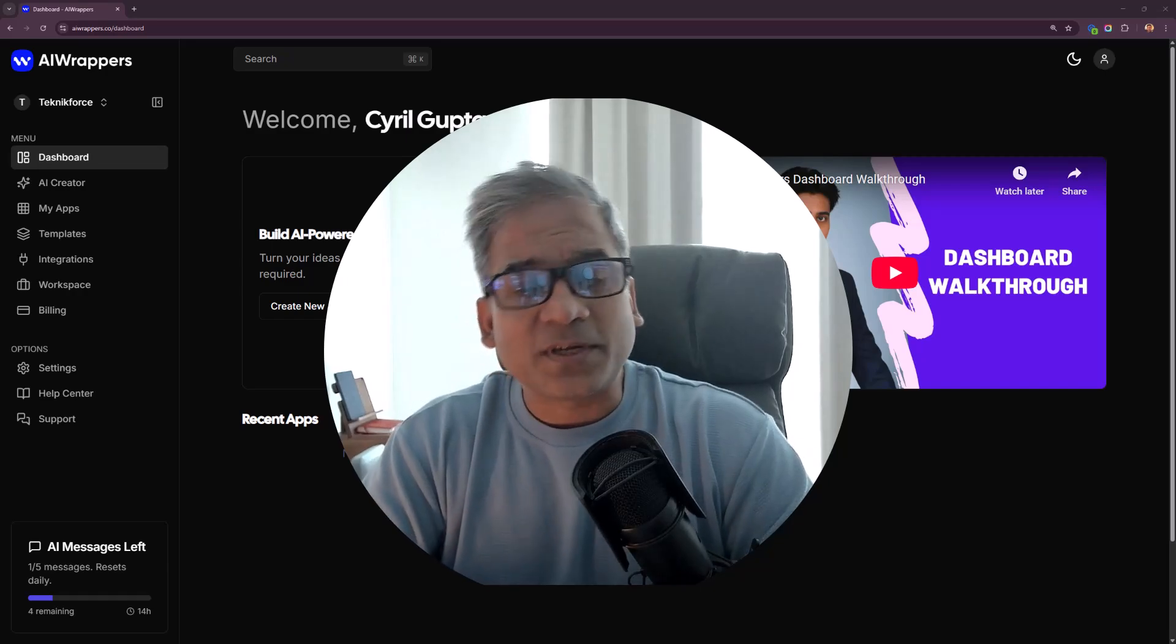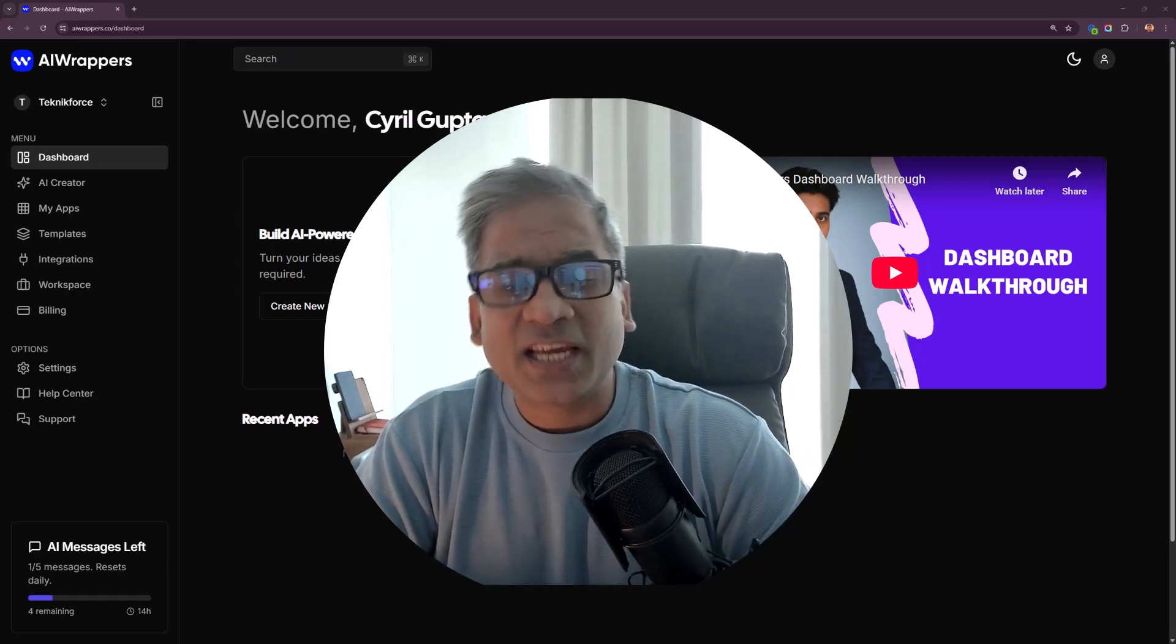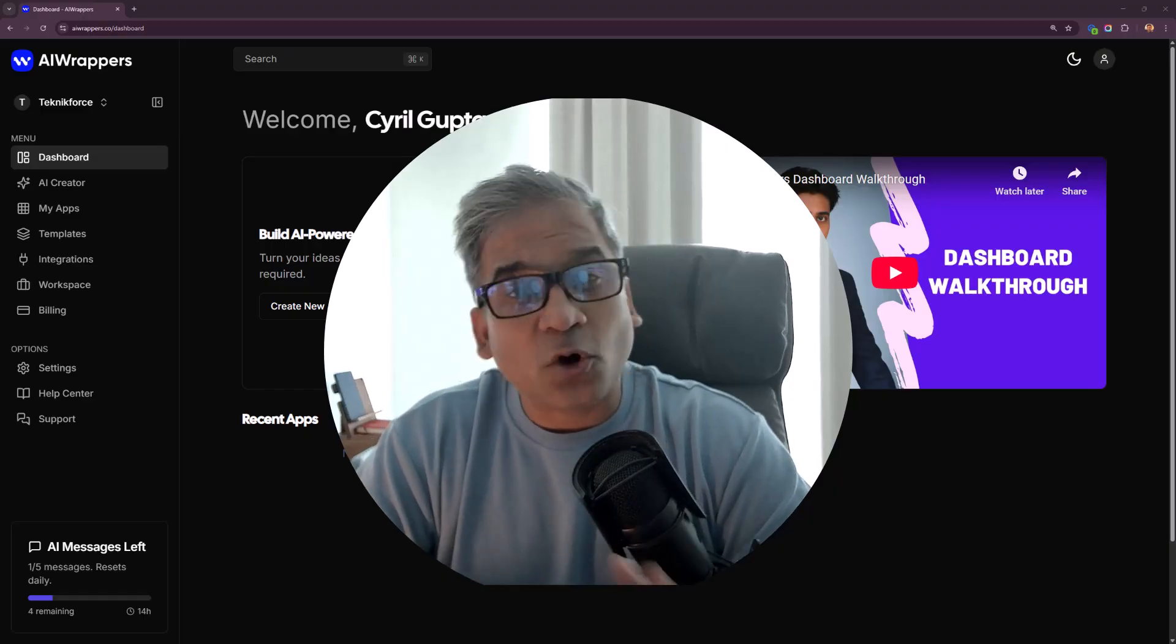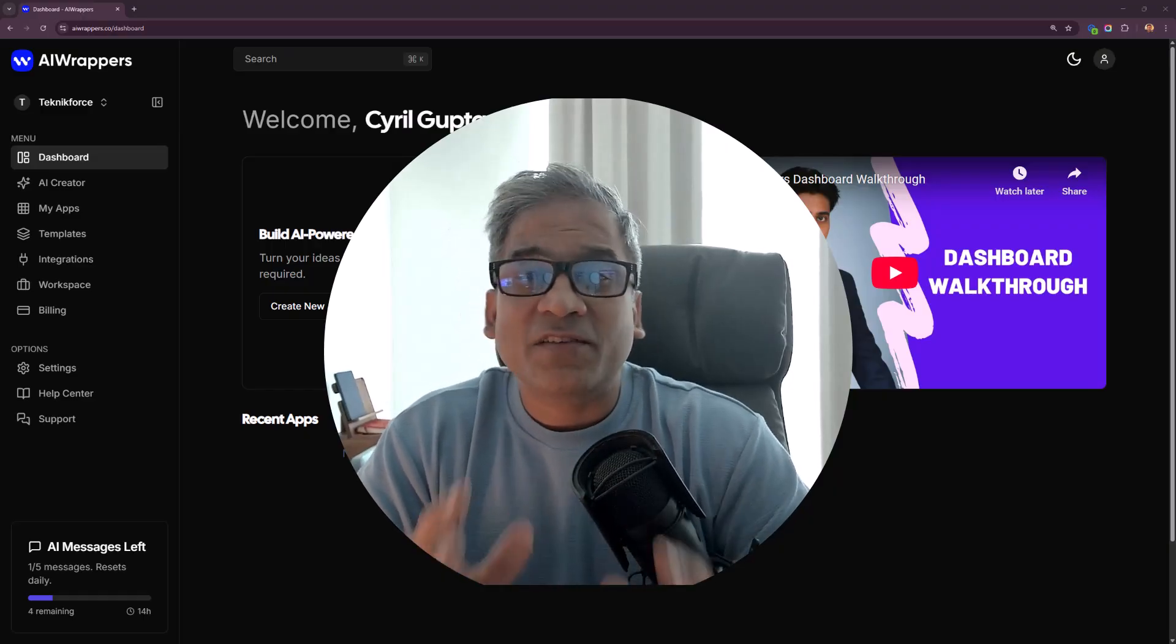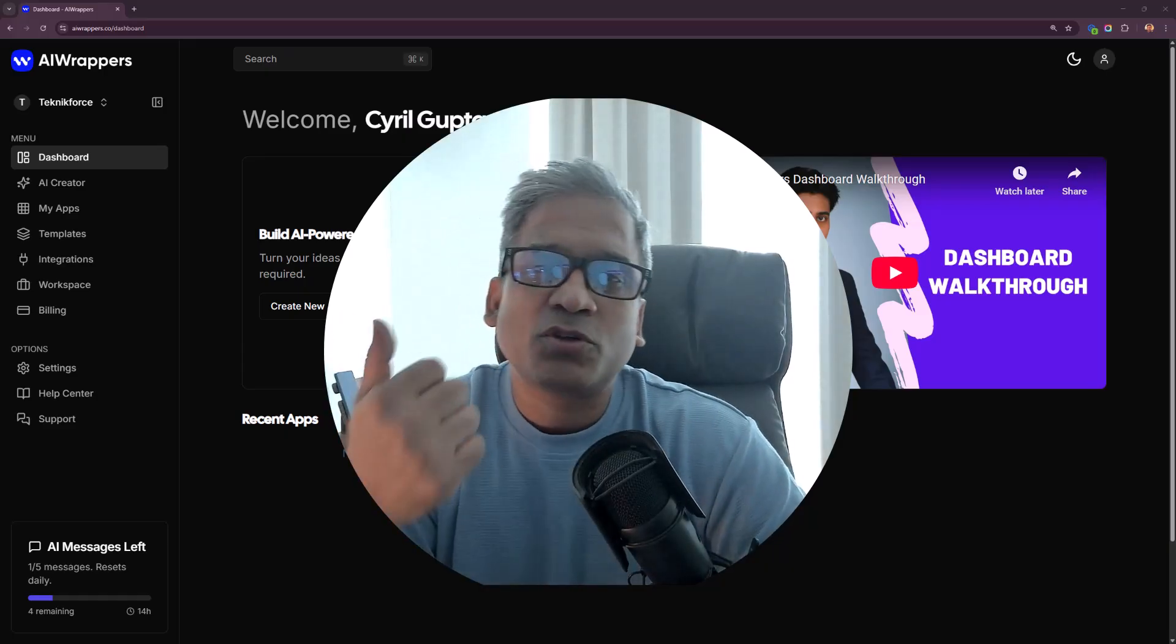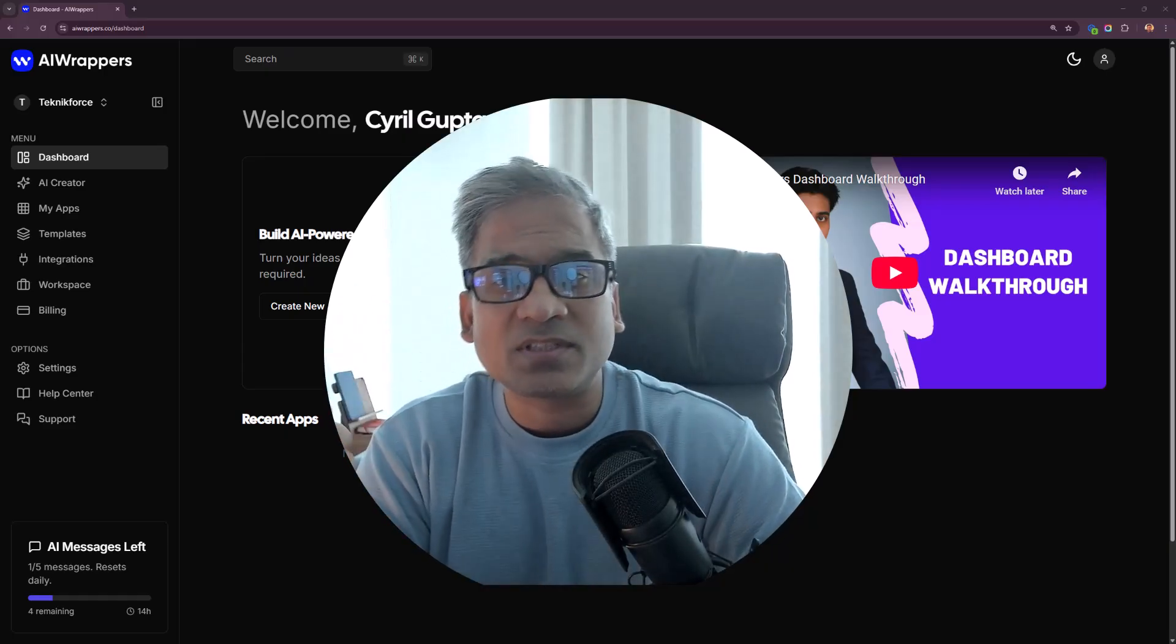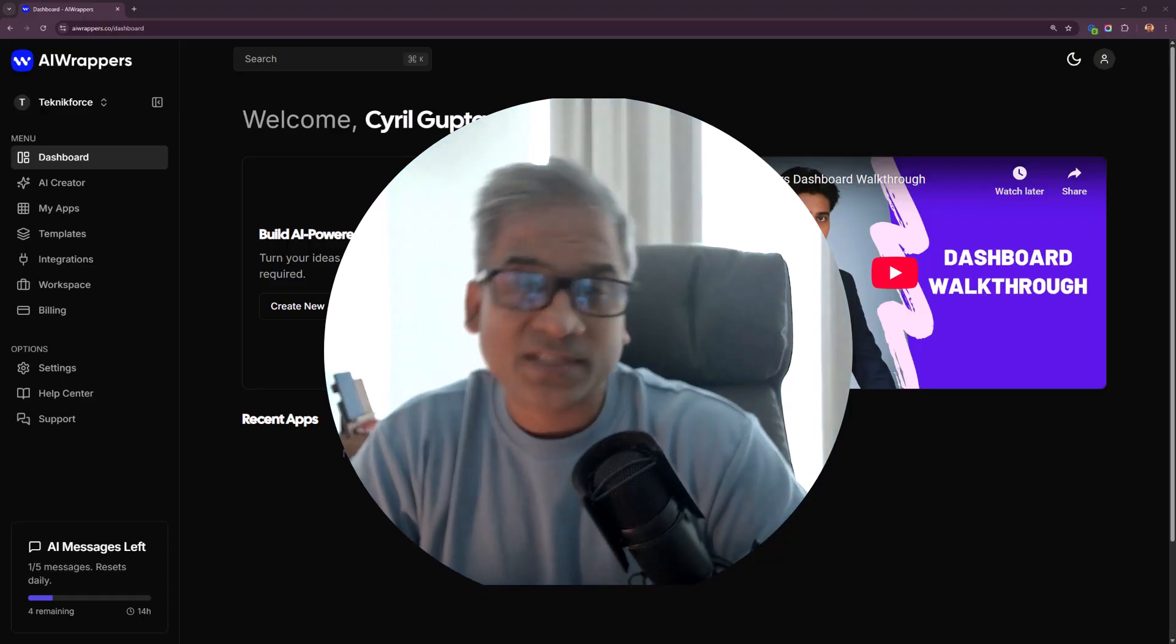Hi there, this is Cyril Gupta and I have a very important question for you today. How would you like to make your own AI apps and profit from them?